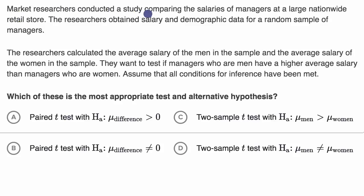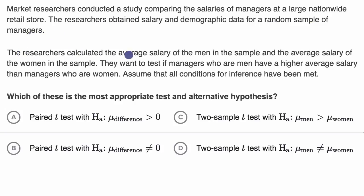Market researchers conducted a study comparing the salaries of managers at a large nationwide retail store. The researchers obtained salary and demographic data for a random sample of managers. They calculated the average salary of the men in the sample and the average salary of the women in the sample. They want to test if managers who are men have a higher average salary than managers who are women.